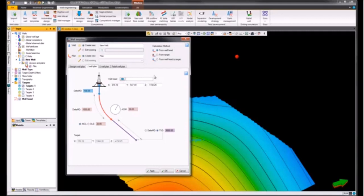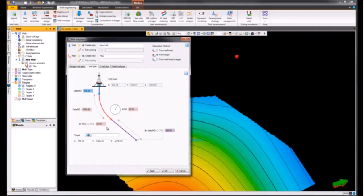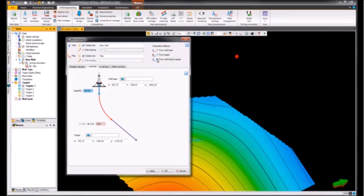We can either choose to do it from a target, so we can input a target and again specify the distances, azimuth, and inclinations to the well head. But in this particular instance, we'll do from well head to target.